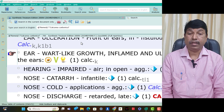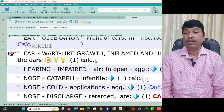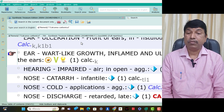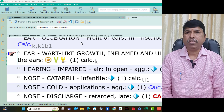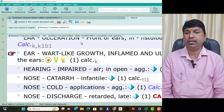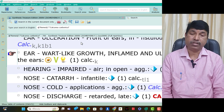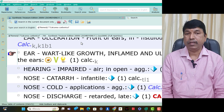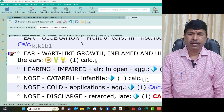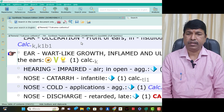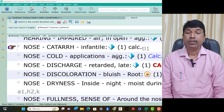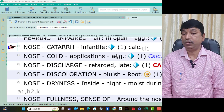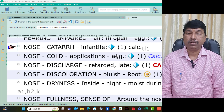Nose symptoms of Calcarea Carb. Nose cold applications aggravation — think Calcarea Carb, because the Calcarea Carb patient is chilly. That is why cold applications and cold air aggravate. Nose discharges retarded, late retarded — think Calcarea Carb. Nose discoloration root bluish discoloration — think Calcarea Carb.